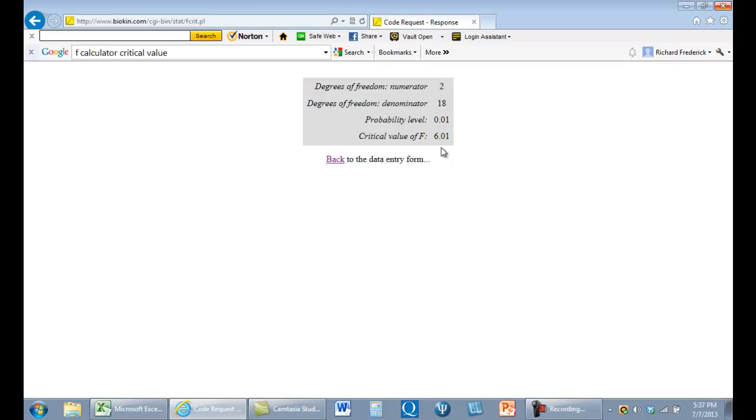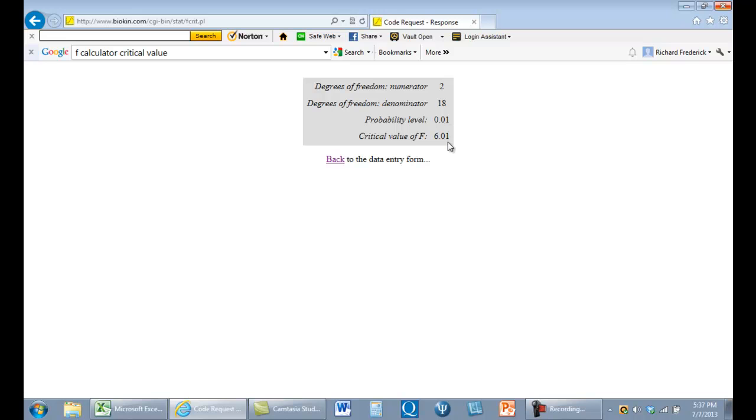When you're starting to understand these things, you have to understand that there is a point of comparison, which is called this critical value. What's the critical value of F here? It's if we had a distribution of data in which we knew the null hypothesis were true, and we pulled F, we just sampled out of that population endlessly forever. 1% of the time, we would find F values of 6.01 or higher.